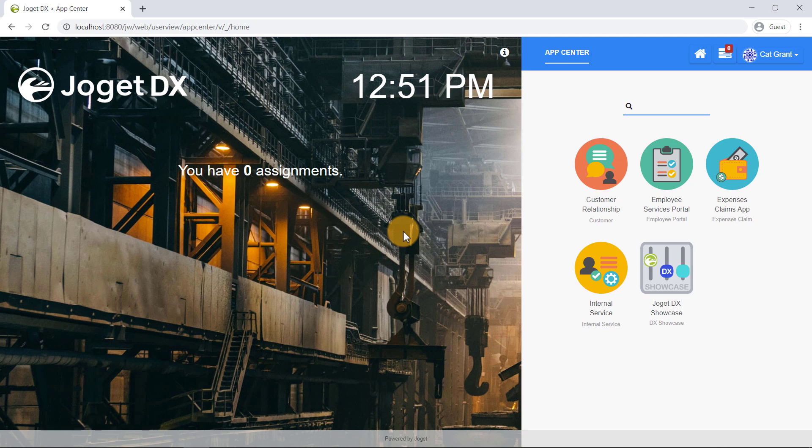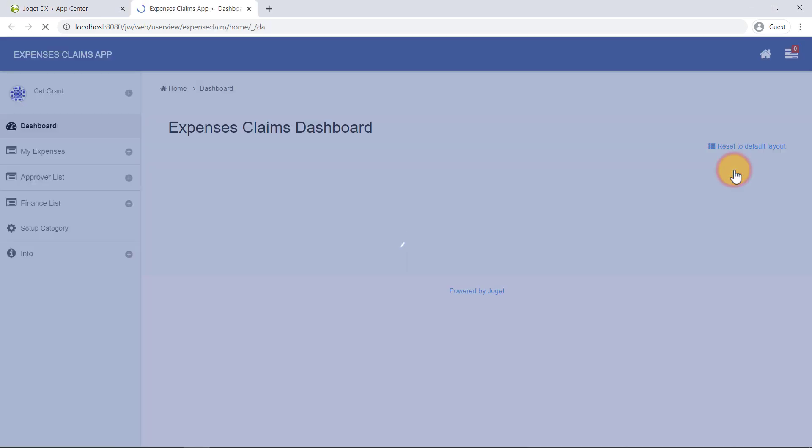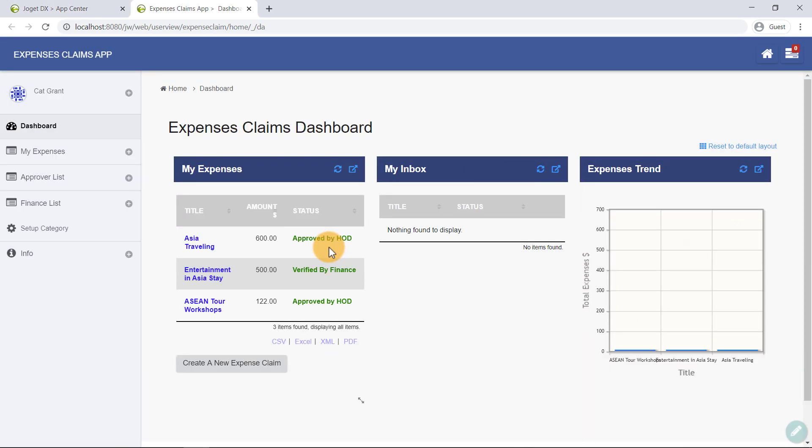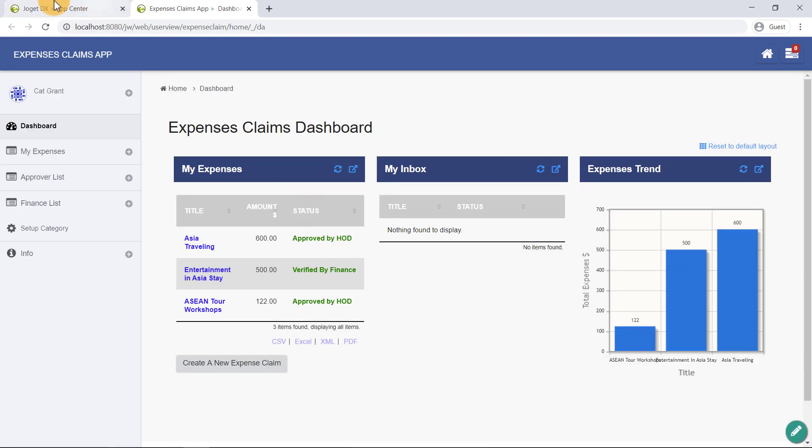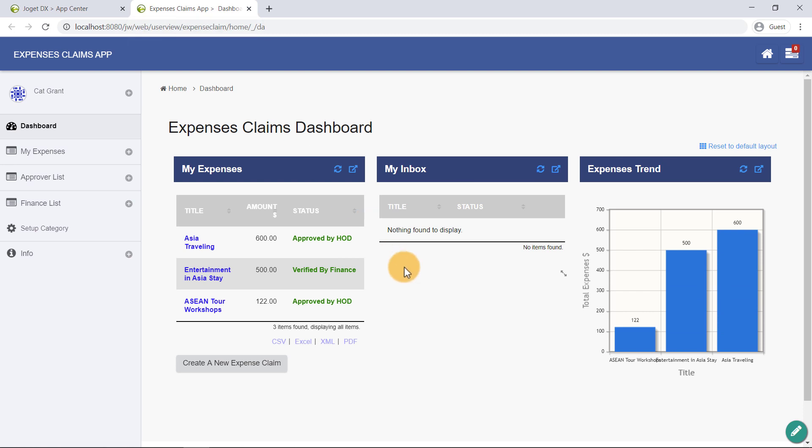Now, let's try out one of the sample apps here. Click on the Expenses Claims app. Do note that apps will always open in a new browser tab.